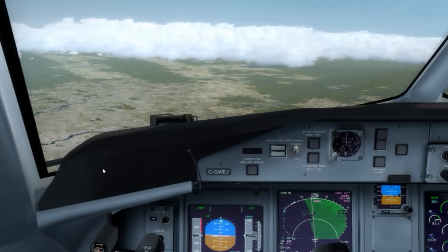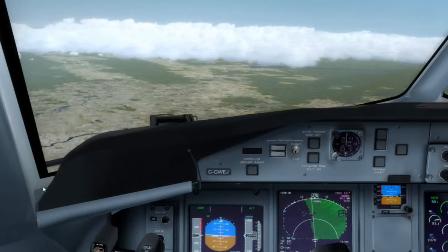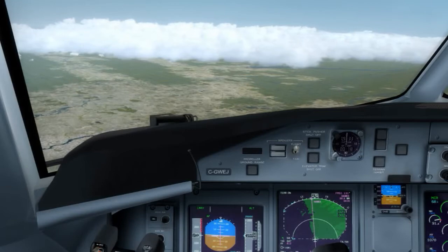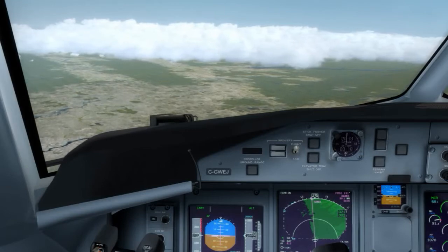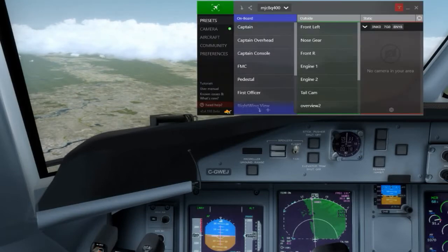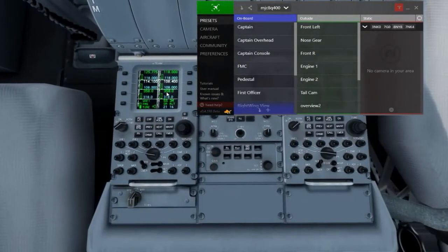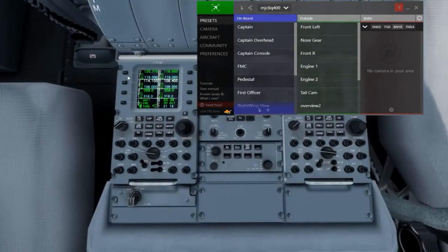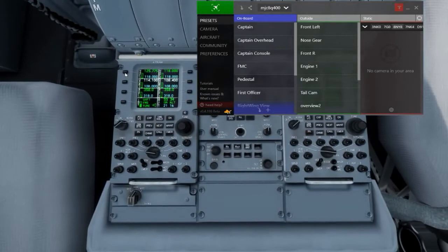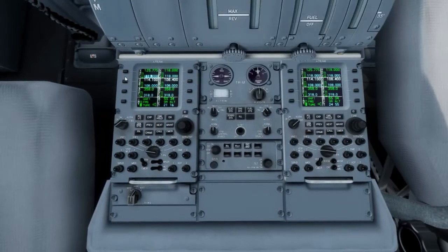Boston Center, one three four decimal seven, Encore 3606, good evening one three four decimal seven. Alright, let me bring up my Chase Plane view here on the pedestal — there we go — and one three four decimal seven.